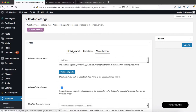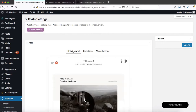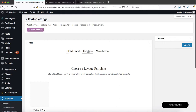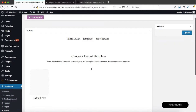In the Global Layout area, you determine the default layout for all of your blog posts and all of your galleries that you will be creating. If you click on the Templates tab, you'll see that we have a default post layout.